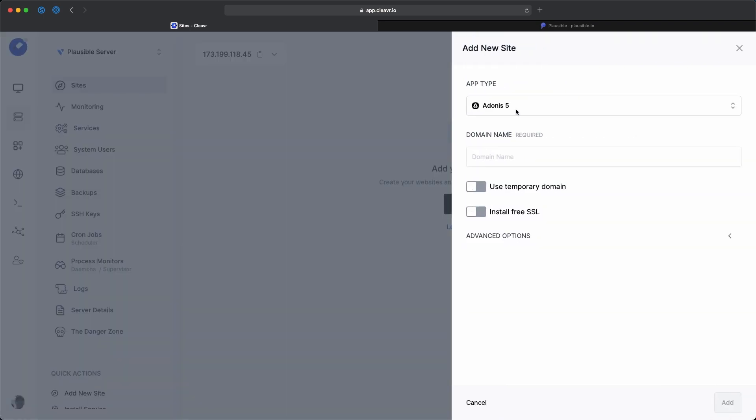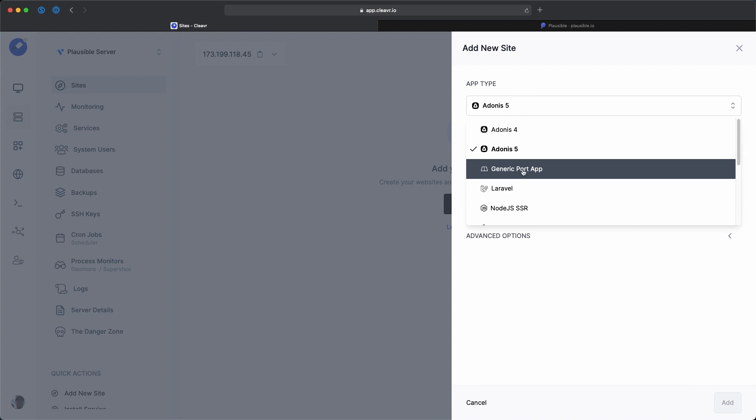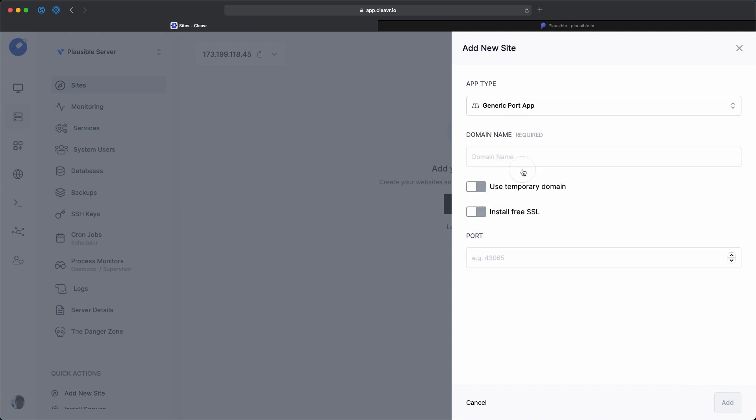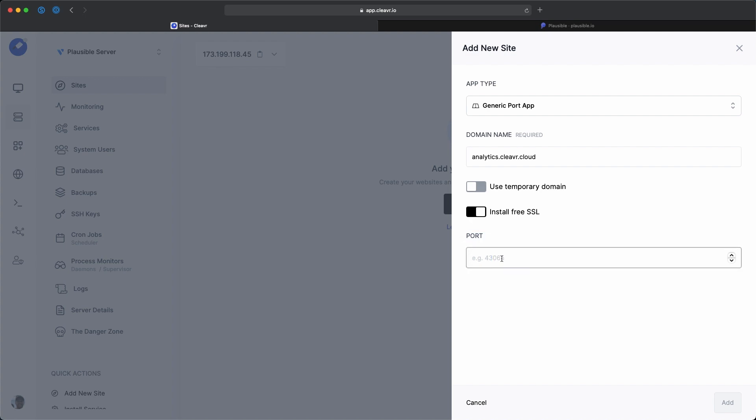So I'm going to click on add site. And then for app type, we're going to use the generic port app. And then for domain, I already have one set up. It's analytics.cleaver.cloud. So I'm going to use this and apply SSL to it. For the port number right here, the default's running on port 8000. You can customize this if you want, but if the default works, just go with that. And then we're going to add this new generic port app.